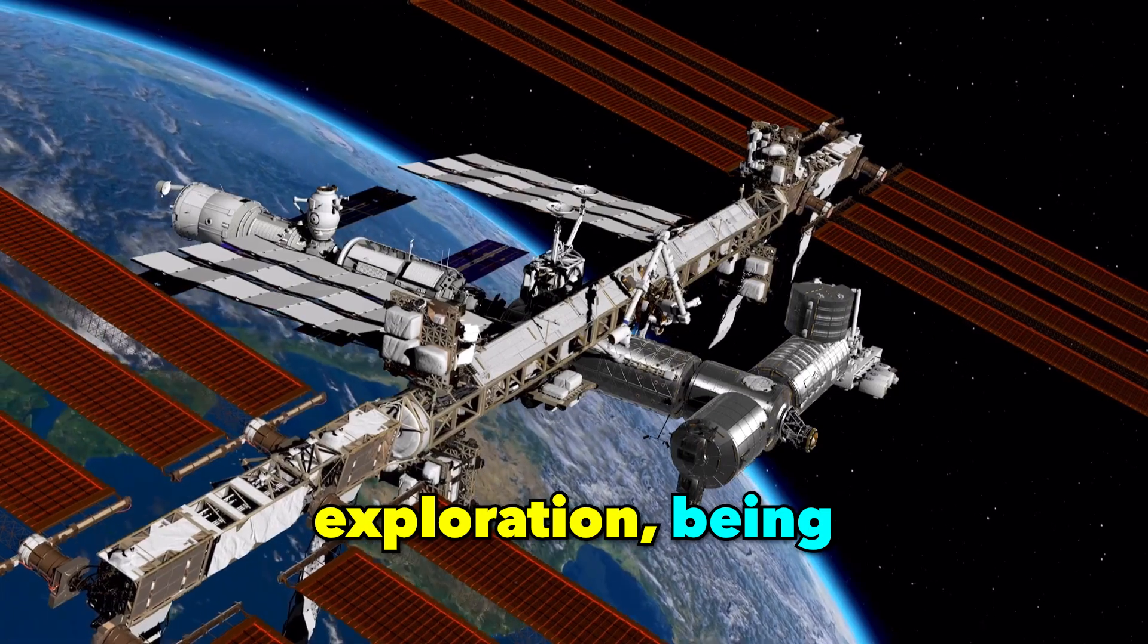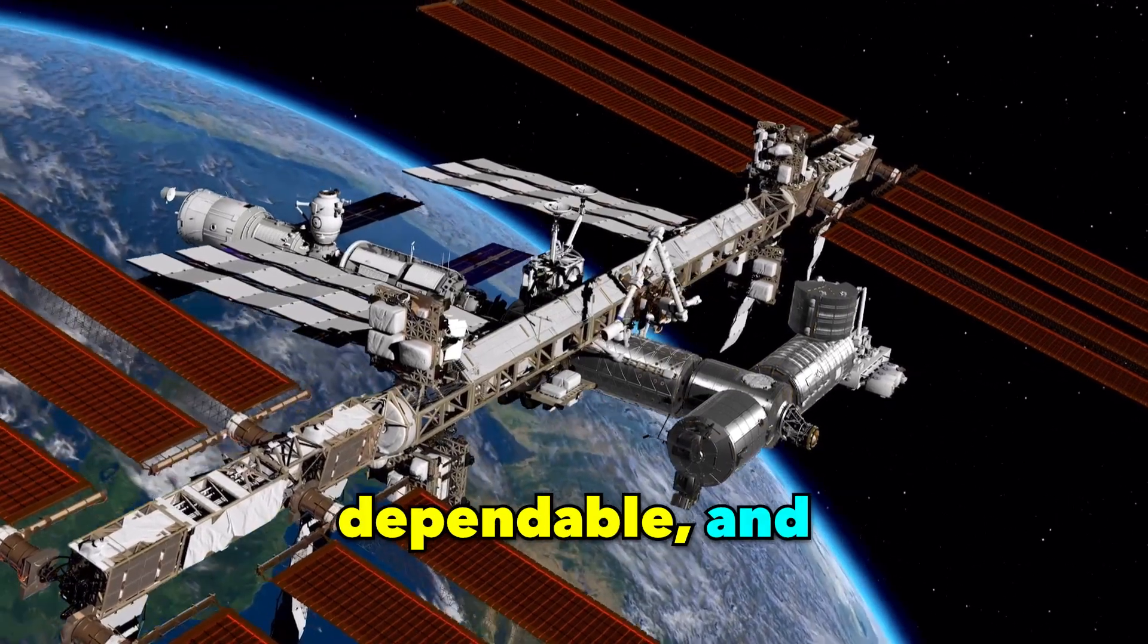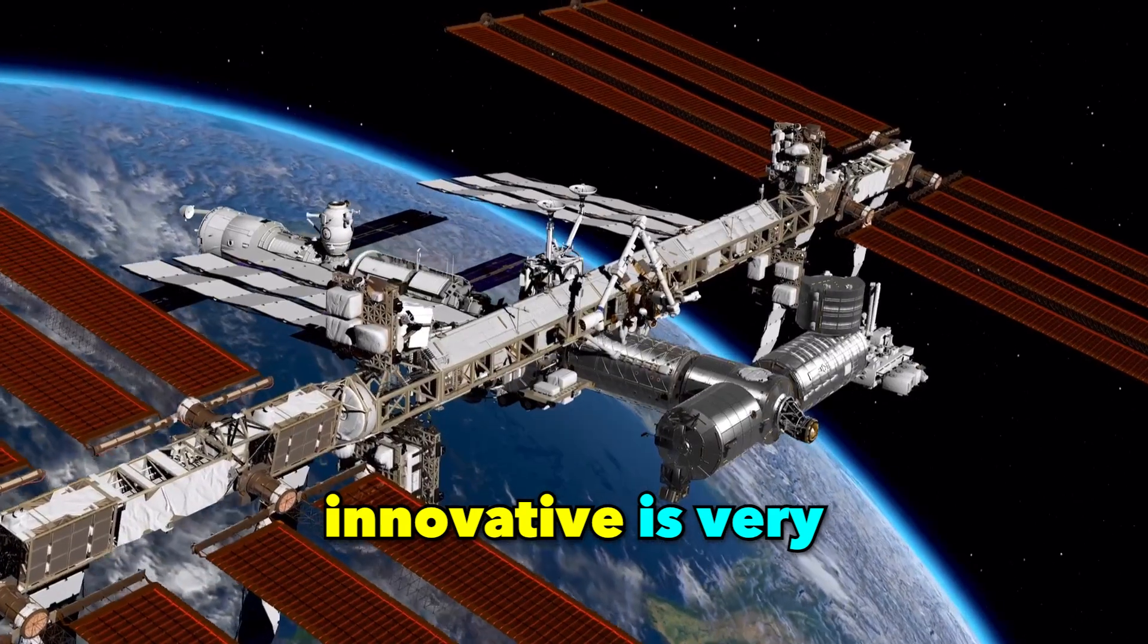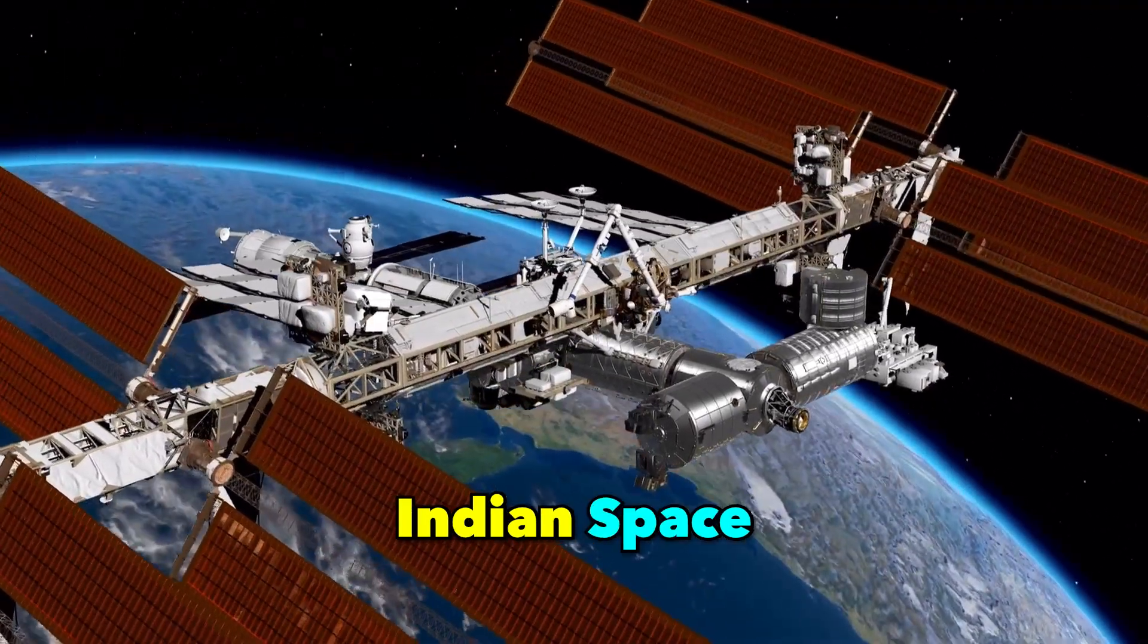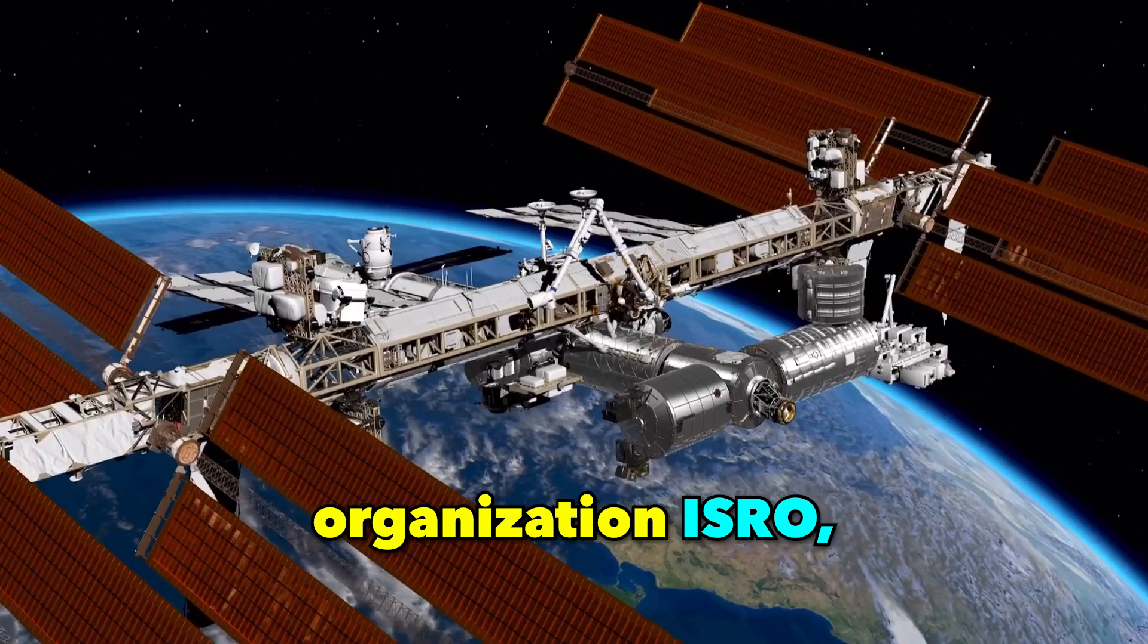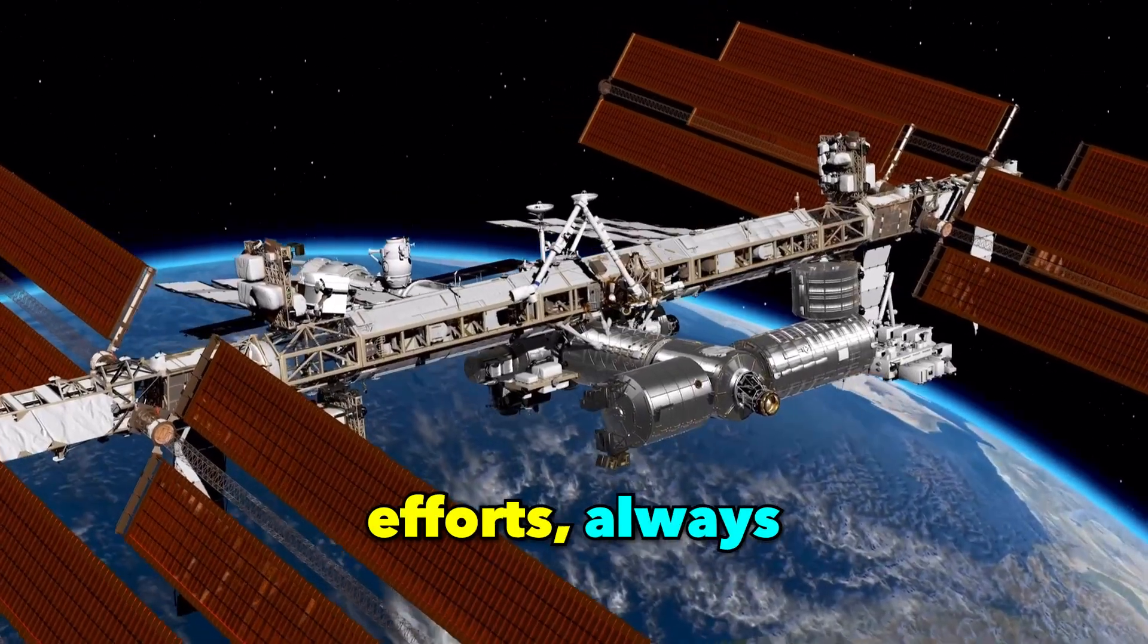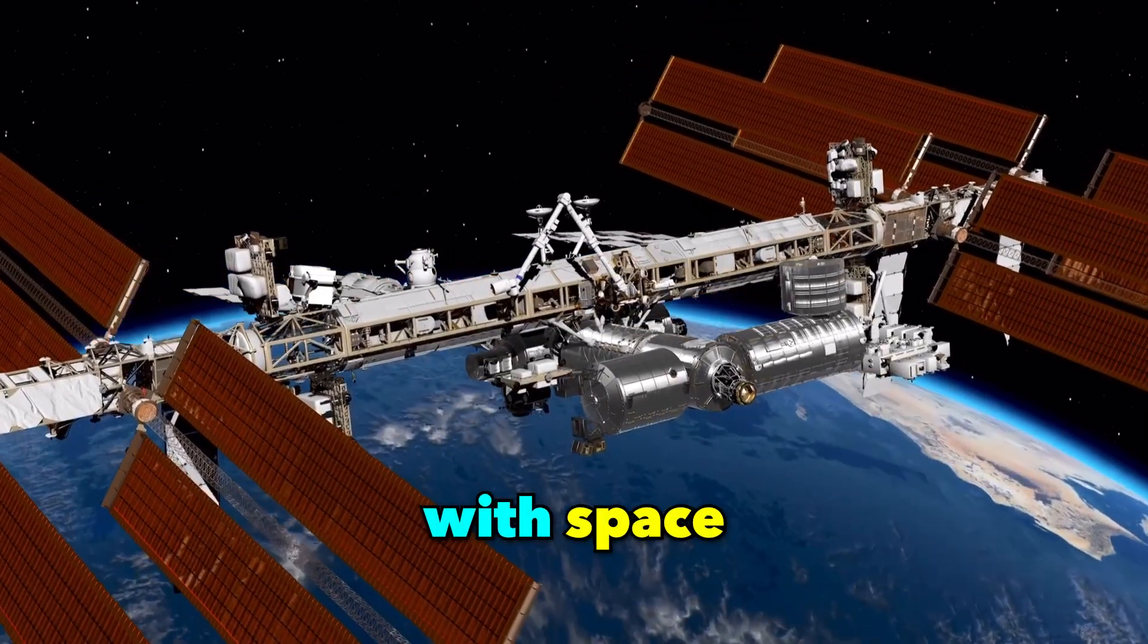In the ever-changing world of space exploration, being accurate, dependable, and innovative is very important. The Indian Space Research Organization, ISRO, is a leader in these efforts, always trying to do more with space technology.